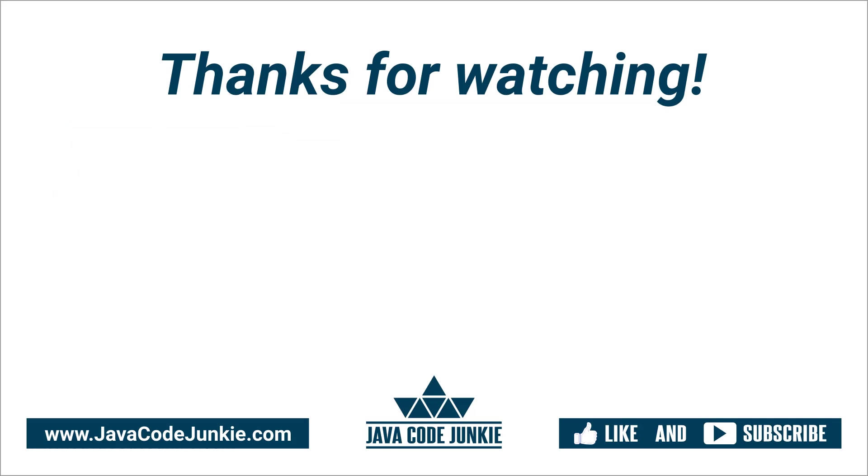If you enjoyed this tutorial, please click the thumbs up button to like the video. Also, consider subscribing to the channel to view more content. Thanks for hanging out with me today. I really appreciate it as always. And until next time, stay safe and keep on coding.